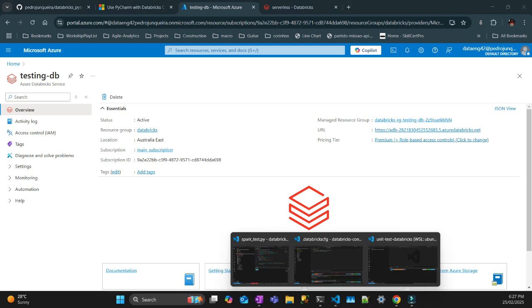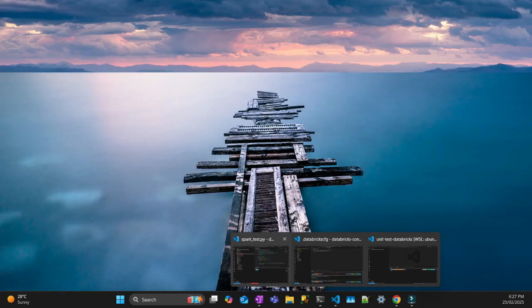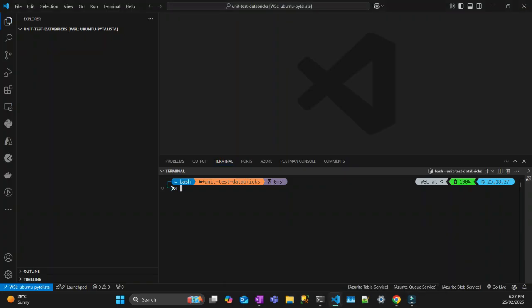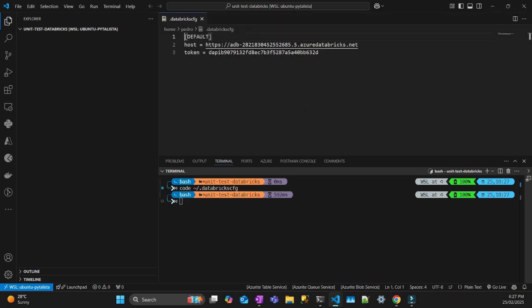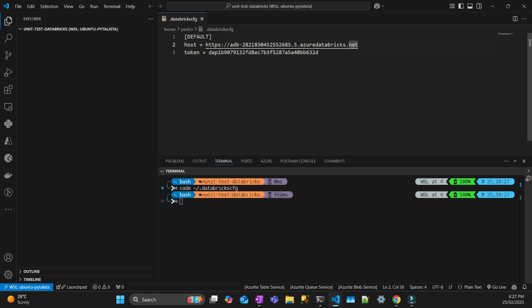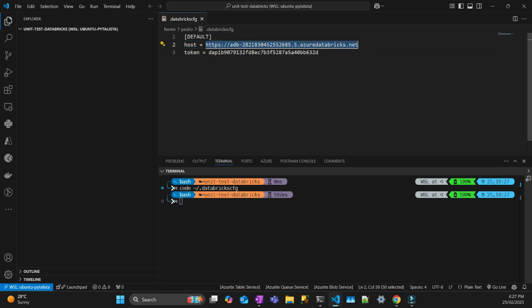The first thing you have to do is check this file here, which is on your home directory. The file is called Databricks CFG. In order to see this file in your system, you have to install Databricks CLI too. On this, you have to set up the default to connect to Databricks. You have to have those two variables: the host and the token.